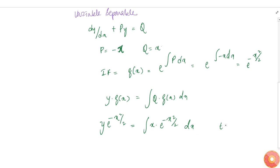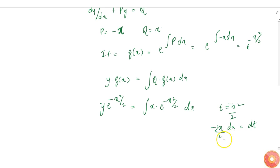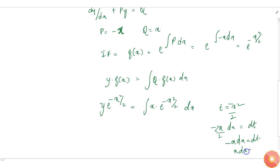Now let t equal x squared by 2. Then we get dt = x dx, which gives minus x dx = dt, or simply x dx equals minus dt. Substituting this back into the integral.